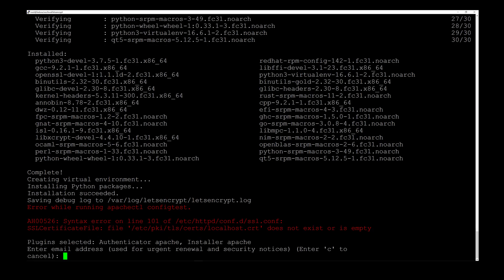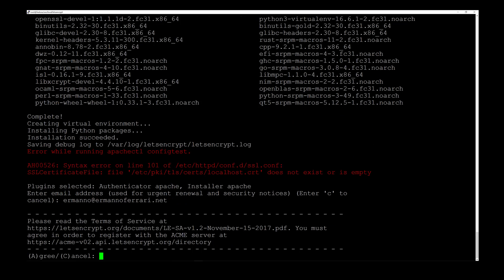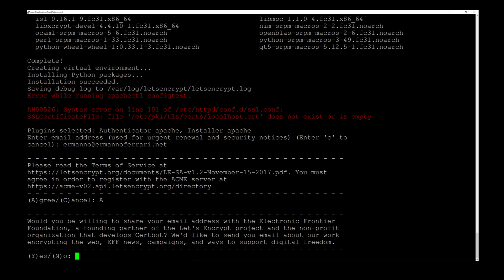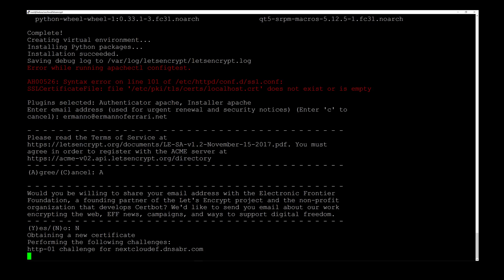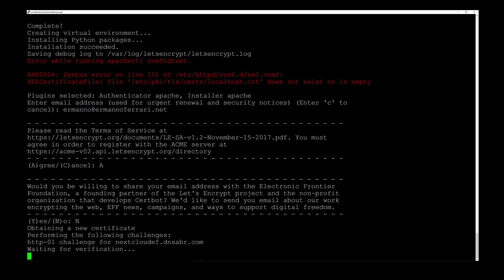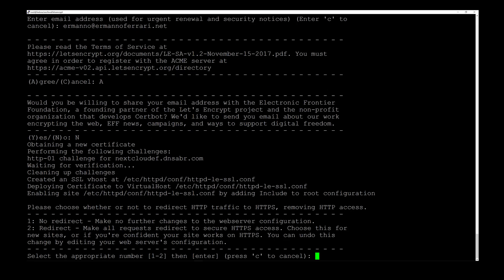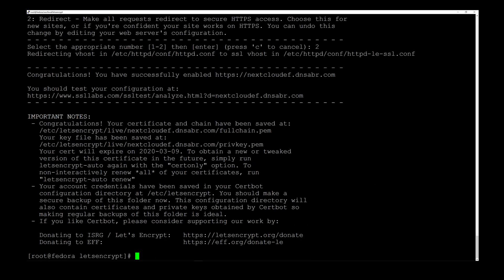There is an error we can ignore for now. It asks us to enter an email address for renewal and security notices, so I type in my address and hit Enter. We agree to the terms by typing A and Enter. I don't want to receive news emails so I type N and hit Enter. Now we're obtaining the certificate. It then asks if we want to redirect all HTTP requests to HTTPS — I do, so I type 2 and hit Enter. Congratulations, the certificate has been installed!